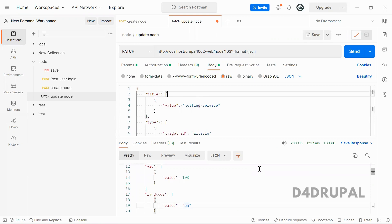This is how you have to update your node by using the RESTful web service in Drupal. And that's it about today's video. If you like the video, please share, like and subscribe to my channel. Thank you.